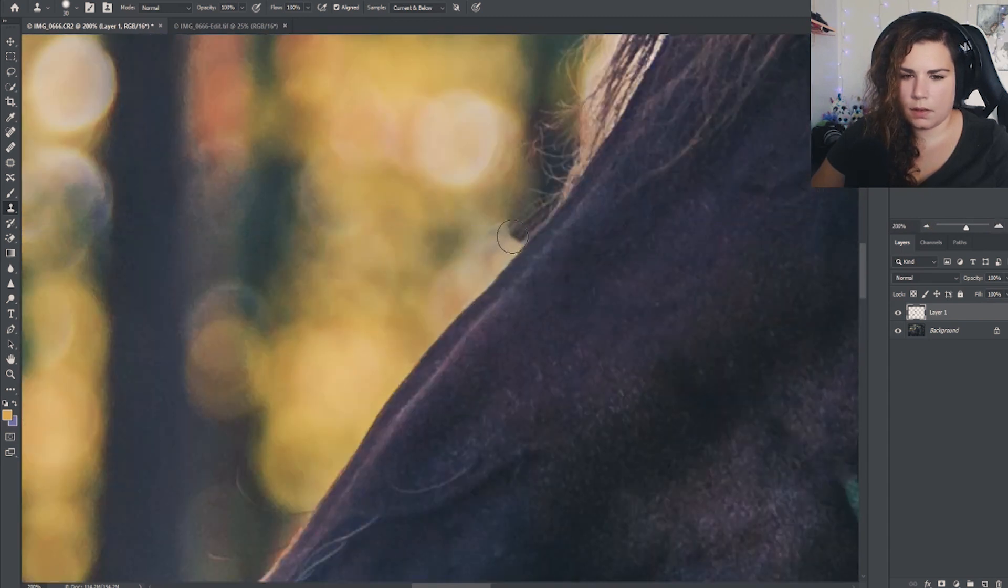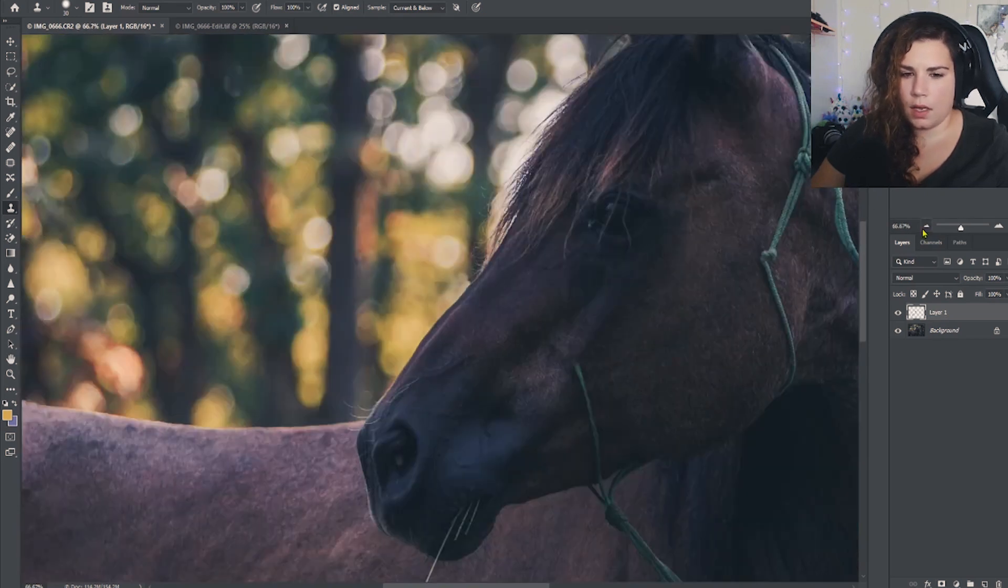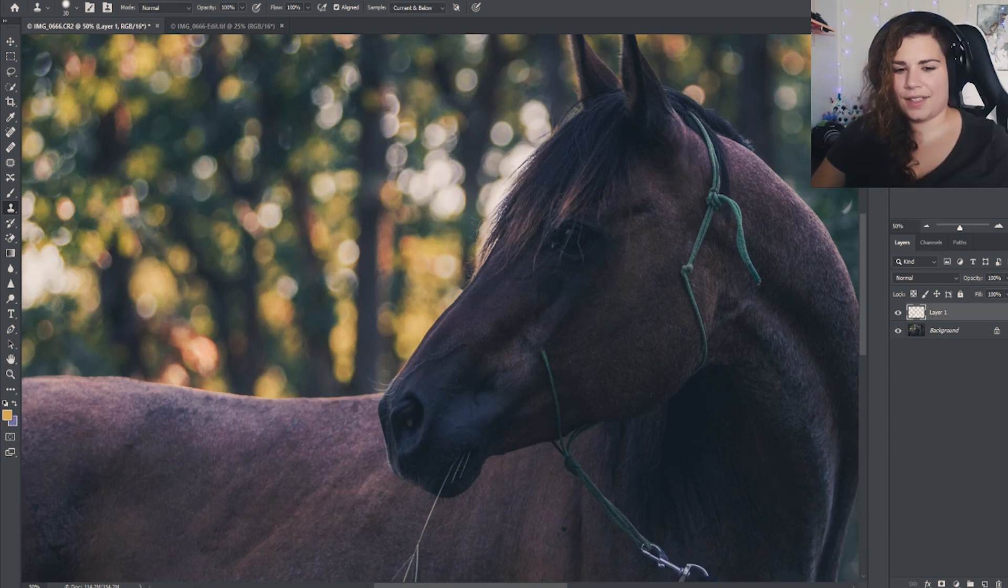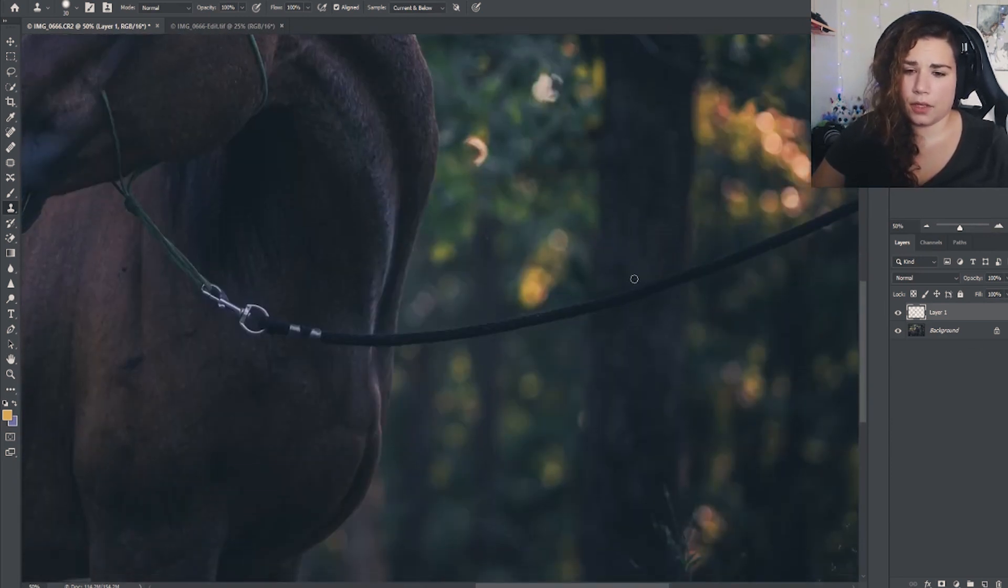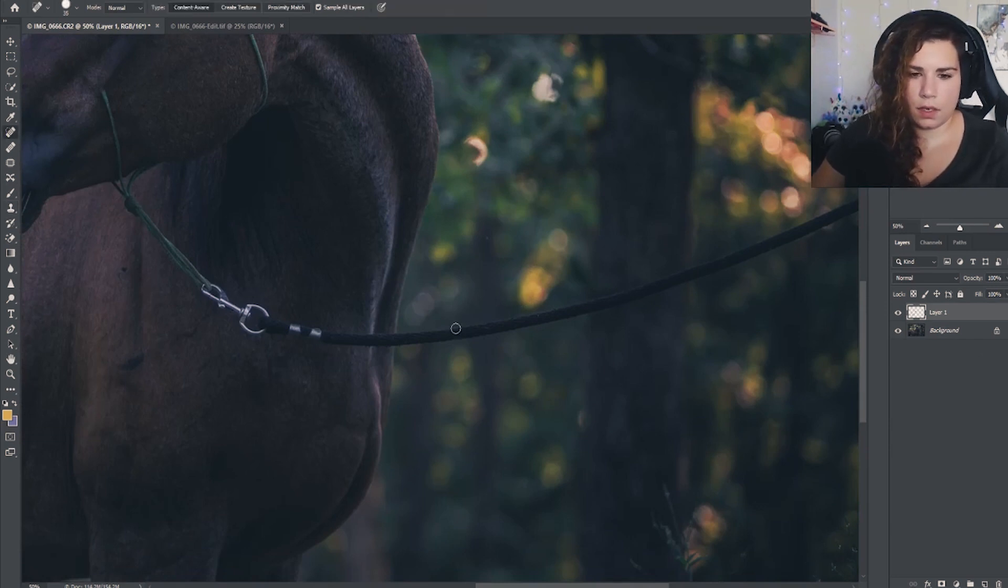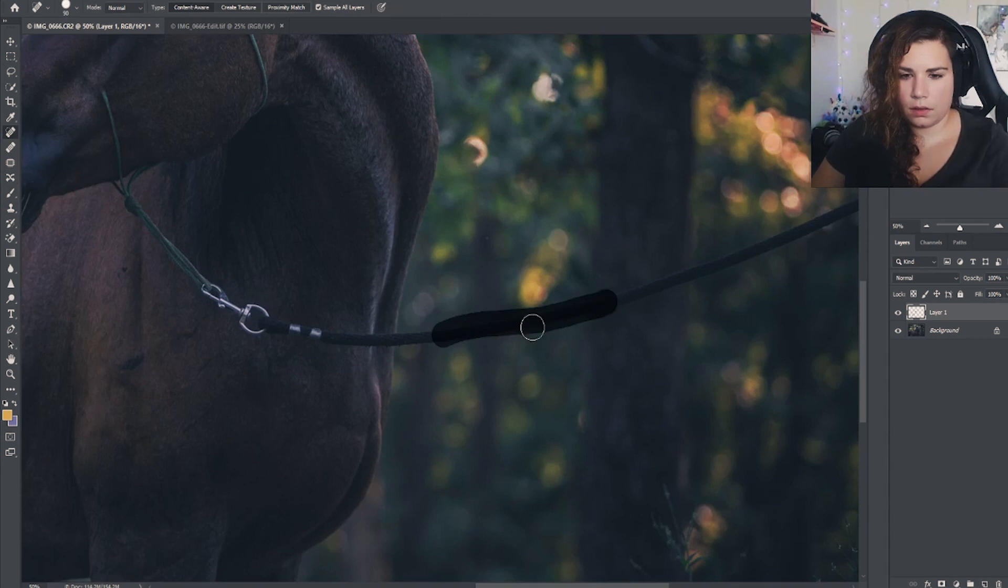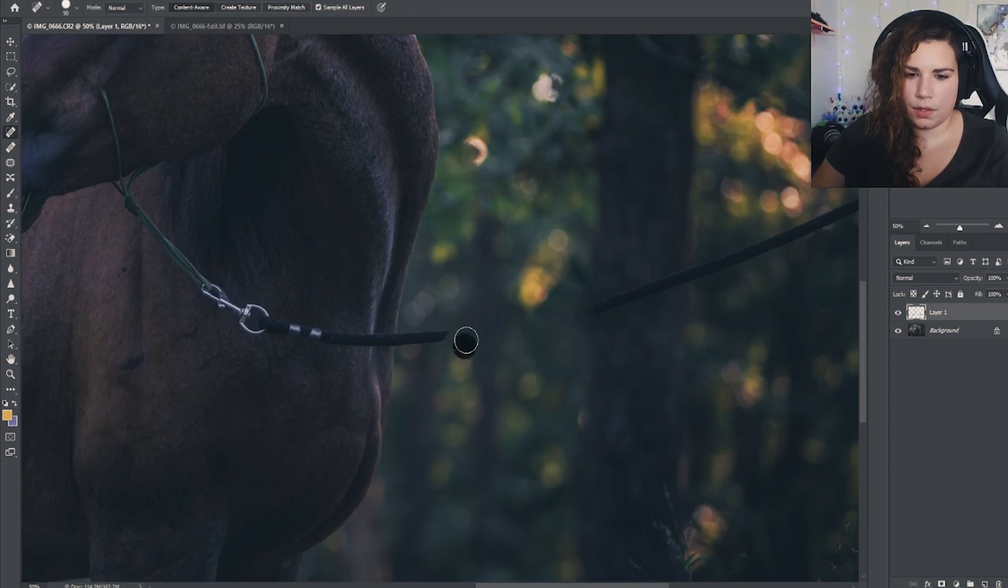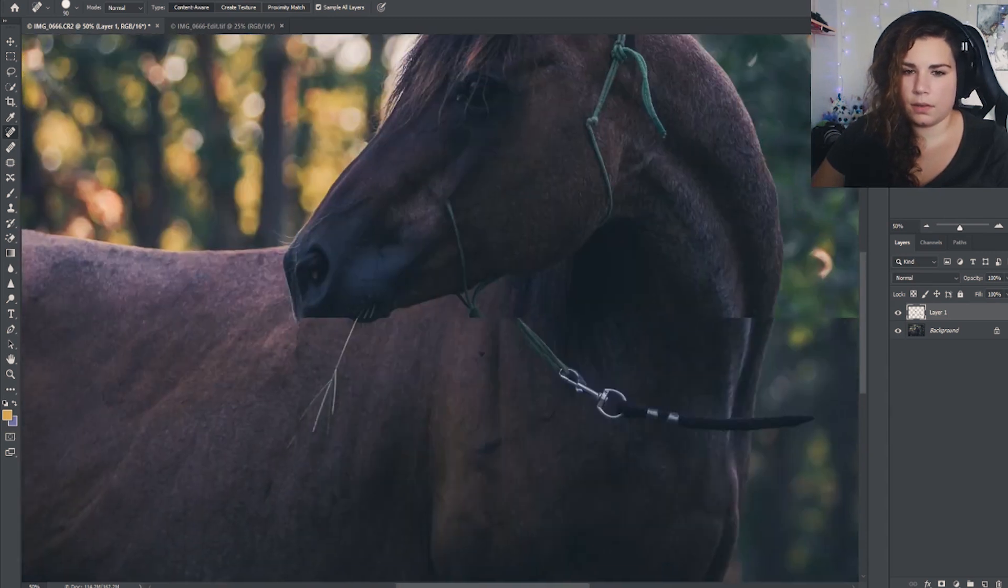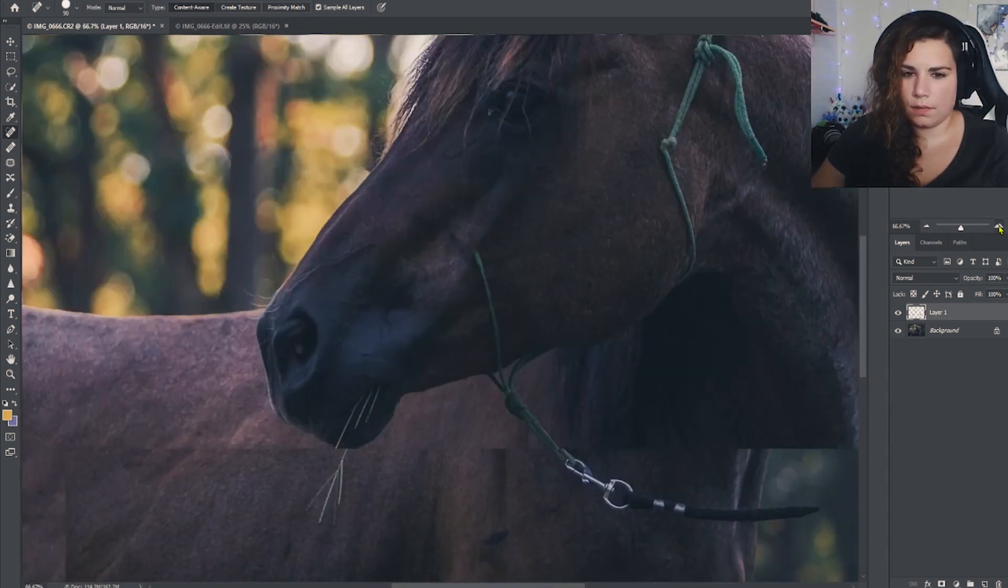The one nice thing about having a bokeh in the background is it's a lot more forgiving when it comes to removing things. You can see how there's kind of some lines, but if I were to just clean it up, I could just do simple little clicks because it's bokeh and it blends in, so it's always a fun little trick.